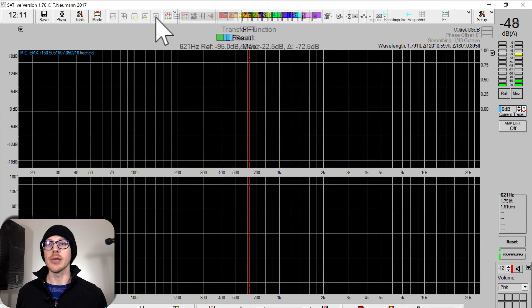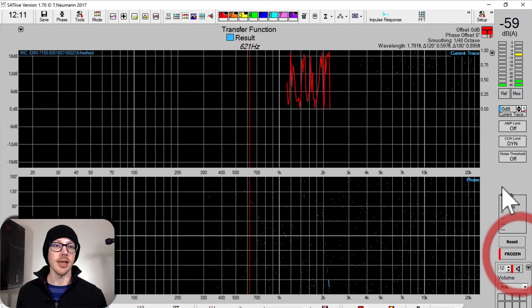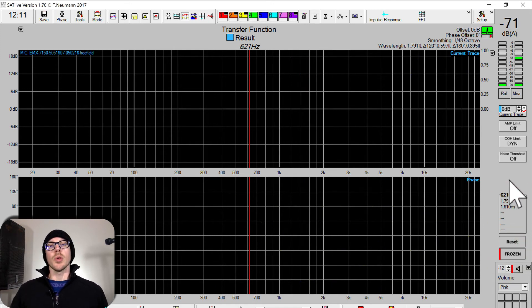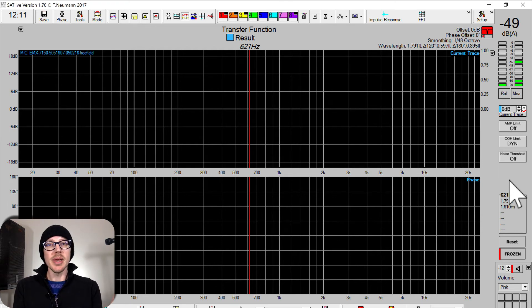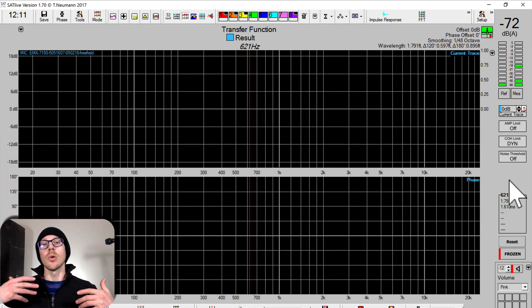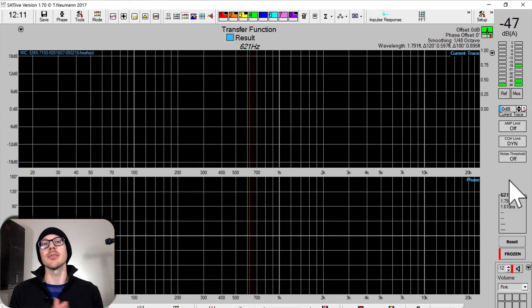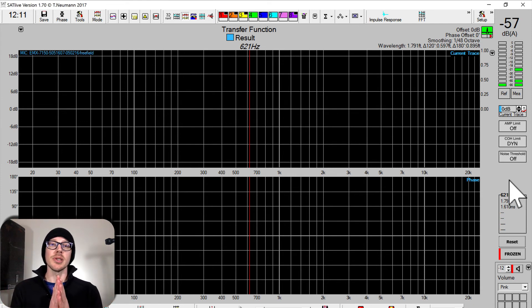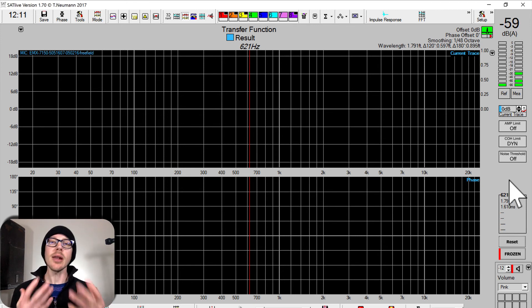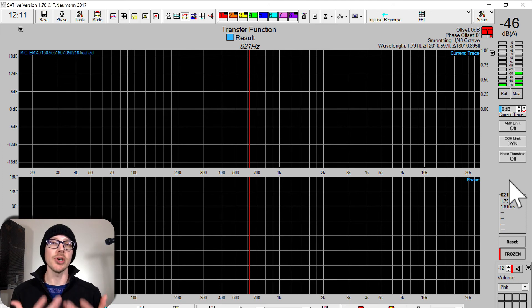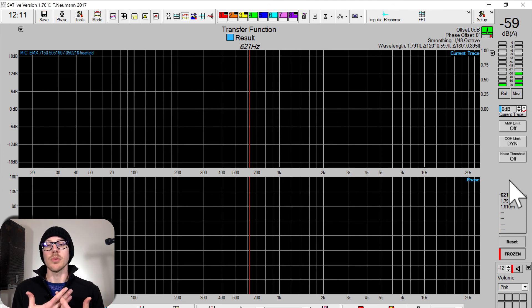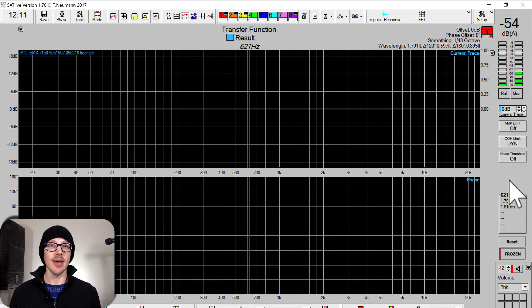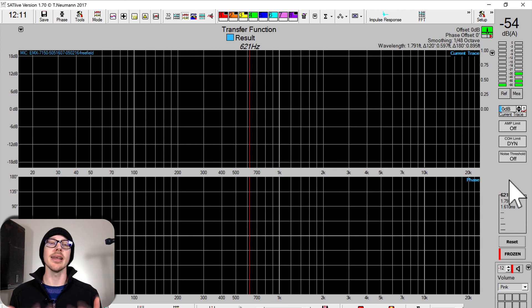I can head over to the transfer function and start taking measurements. The next question most people are going to have is: once I can actually take a measurement, then what do I do? What do all these squiggly lines mean? In the next videos, I'm going to start looking at what to do with those squiggly lines, and more importantly for the first step — how do we make sure that we actually have good data? Because once you get the audio analyzer set up and working, how do we make sure that our data is reliable?